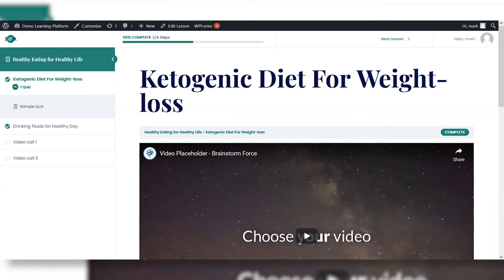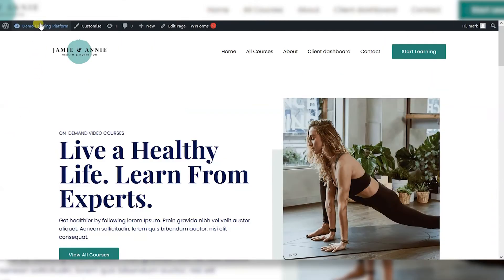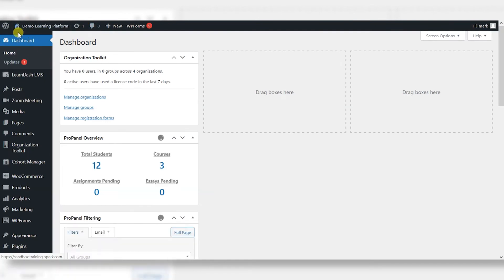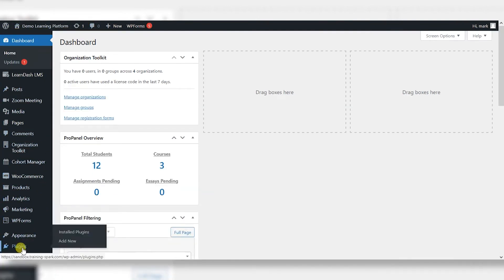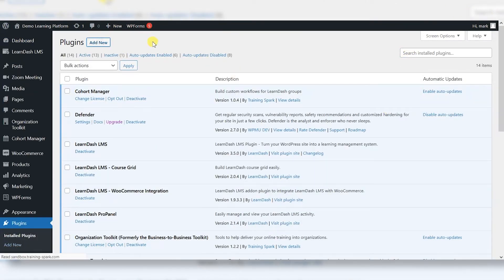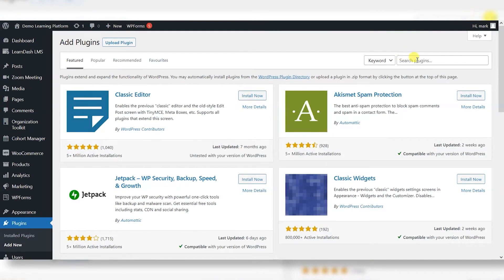To do that, we can install a plugin called Loco Translate. So I'm going to head back to the WordPress dashboard, go to plugins, and click on add new to start with and search for Loco Translate.